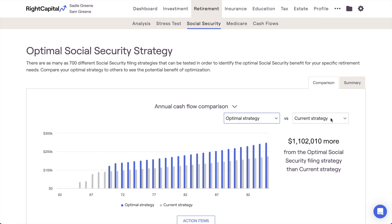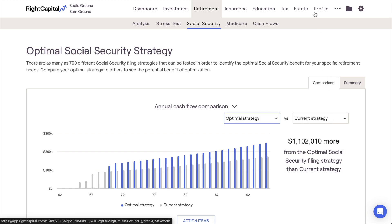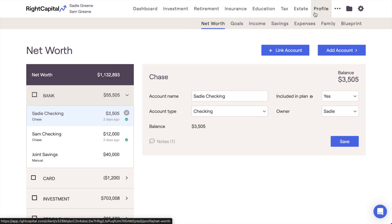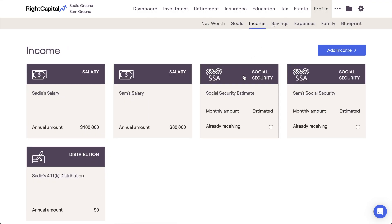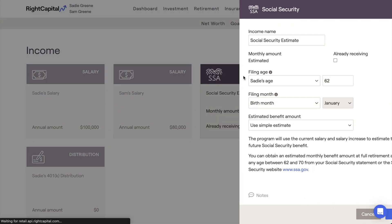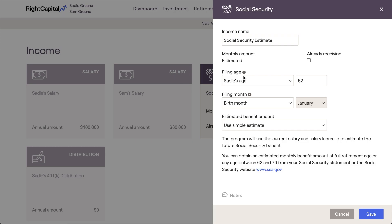You can find and adjust the filing ages used by the current strategy by navigating to the profile income section and opening each client's Social Security income card.